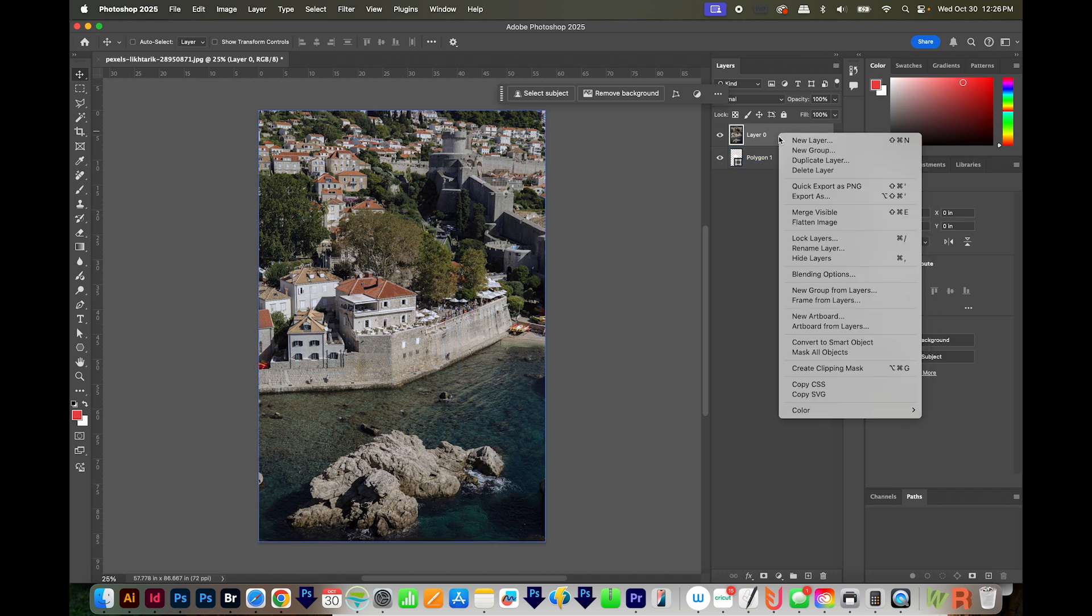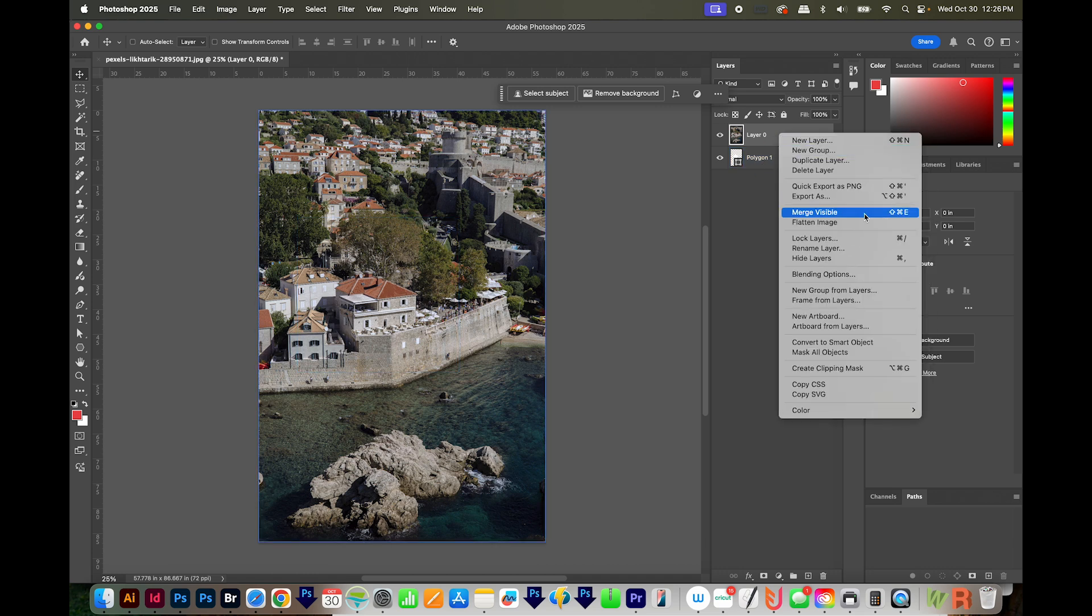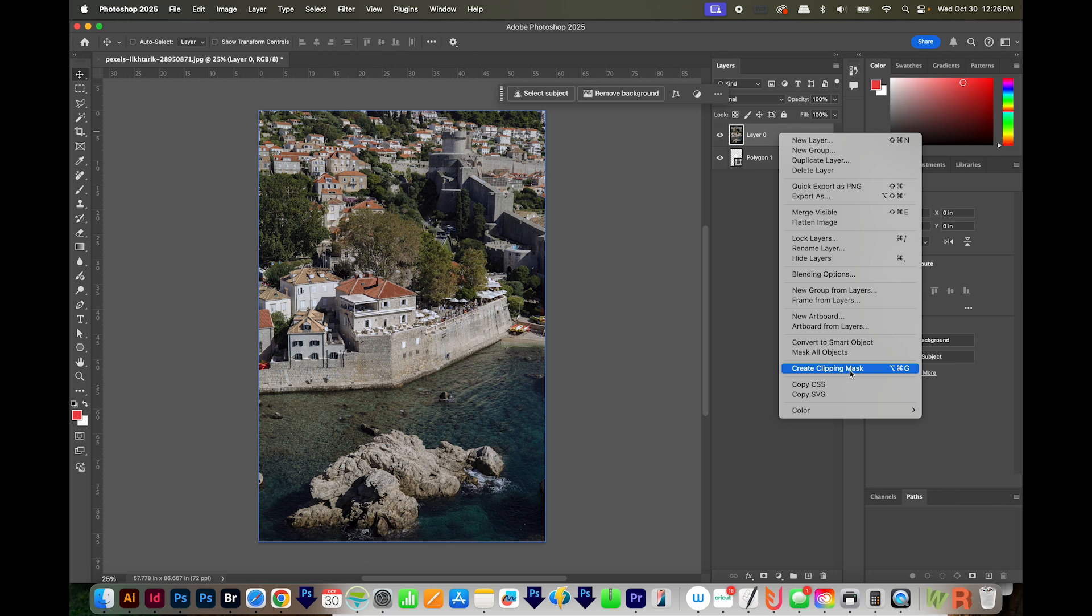Now I'll right click on my top layer and choose Create Clipping Mask. Now that's how to insert a photo into a shape.